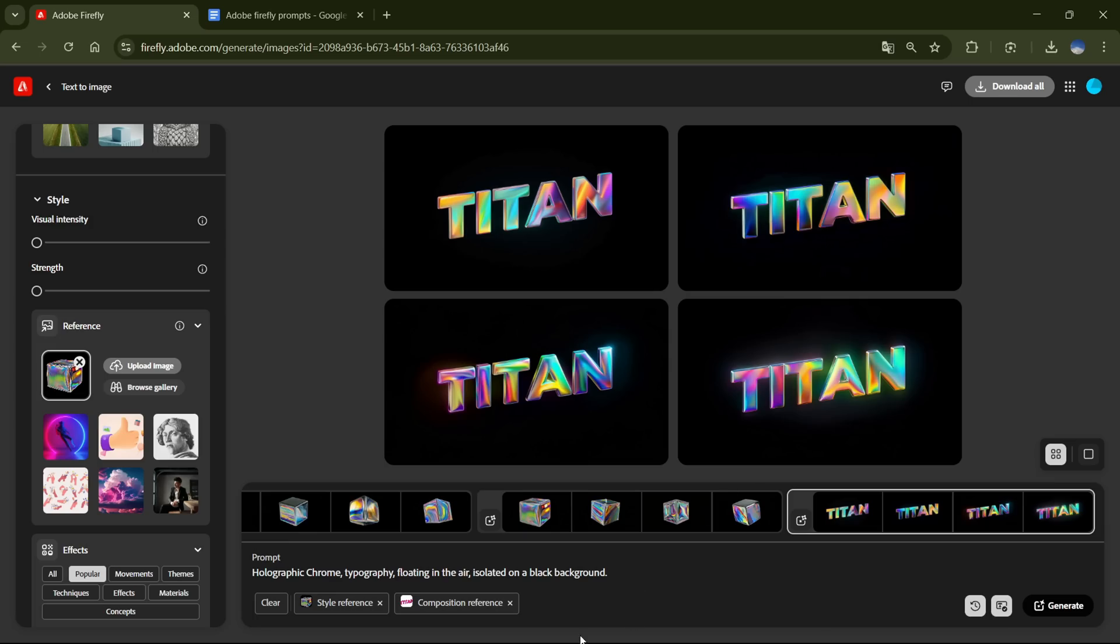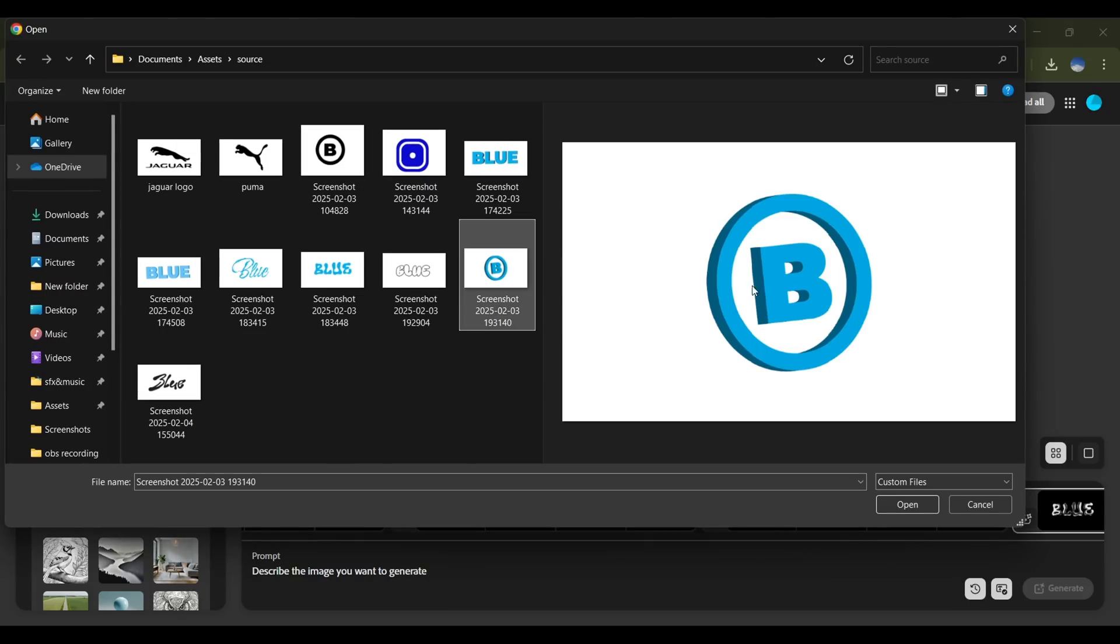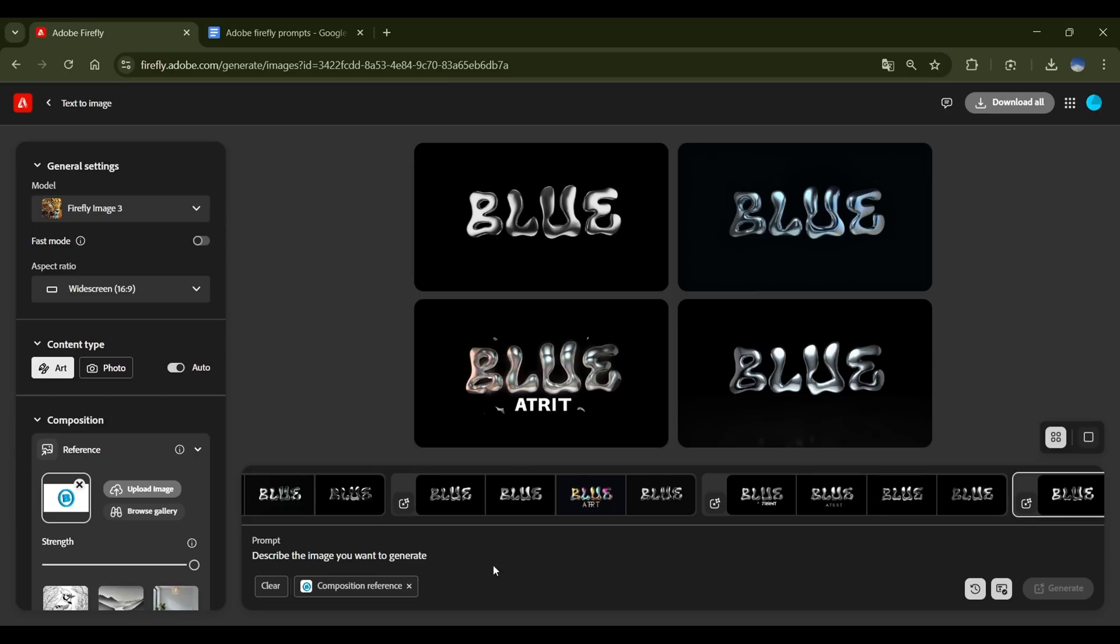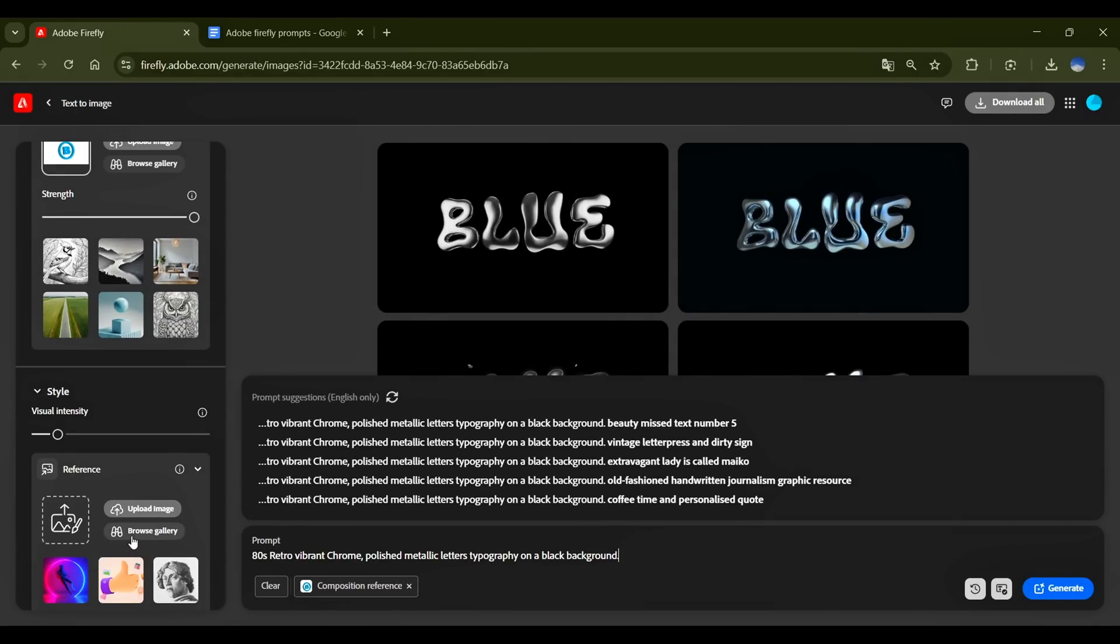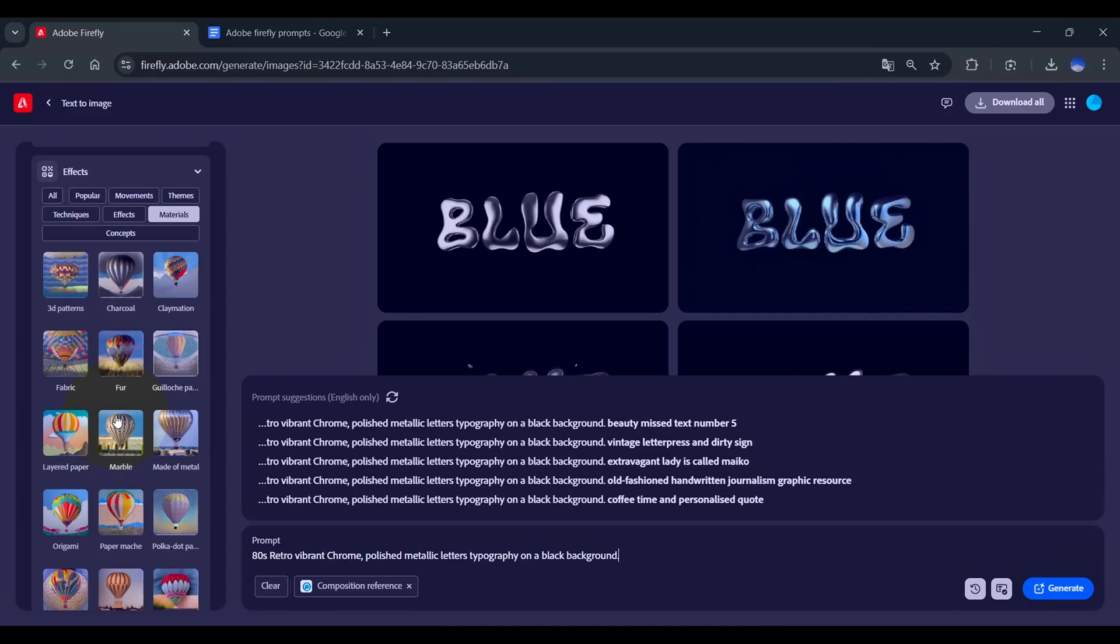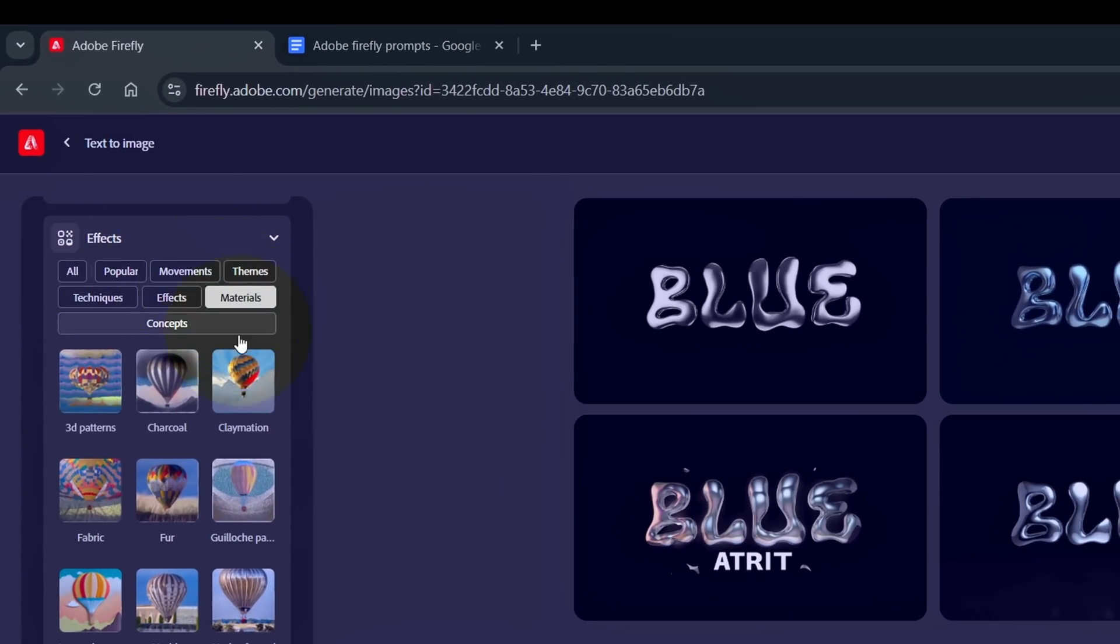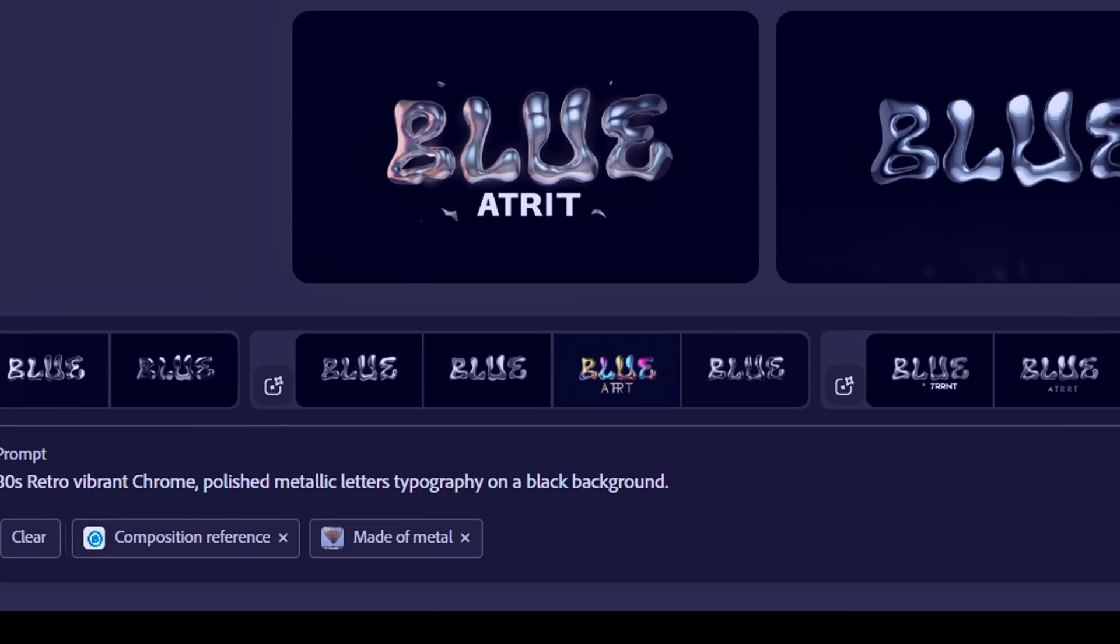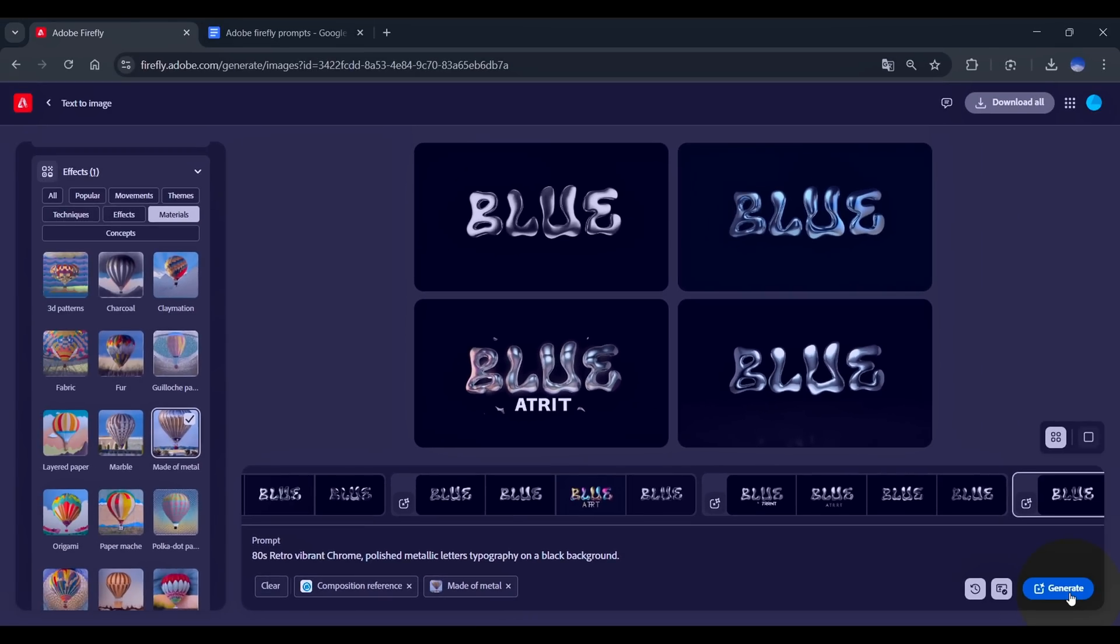Now let's test this effect with a 3D logo. I'll use this logo I previously created, and apply one of my Chrome effect prompts to see how it turns out. After adding the prompt, this time I'll use a pre-made effect to enhance the results. Head over to the Effects section, and under Material, you'll find the Made of Metal effect. Click on it, and it will automatically be added to the prompt. Now I'll just hit Generate.